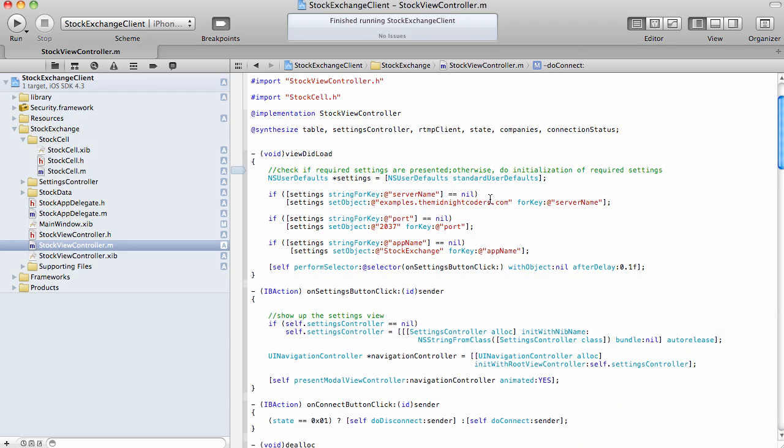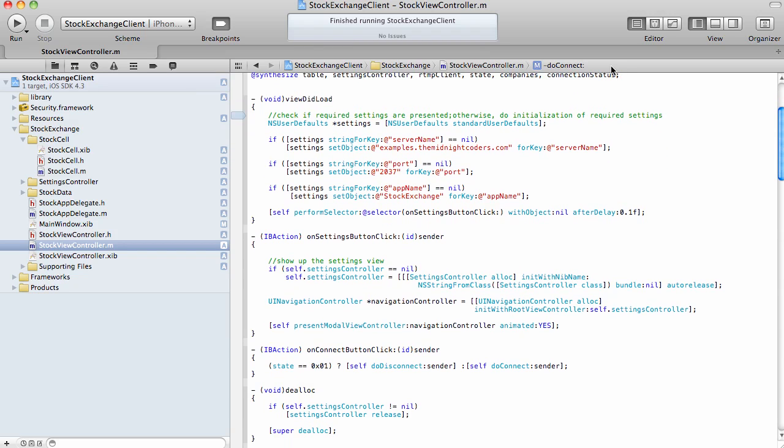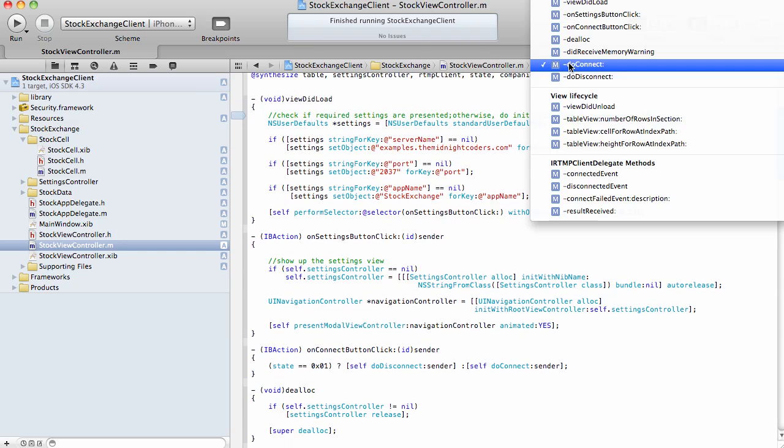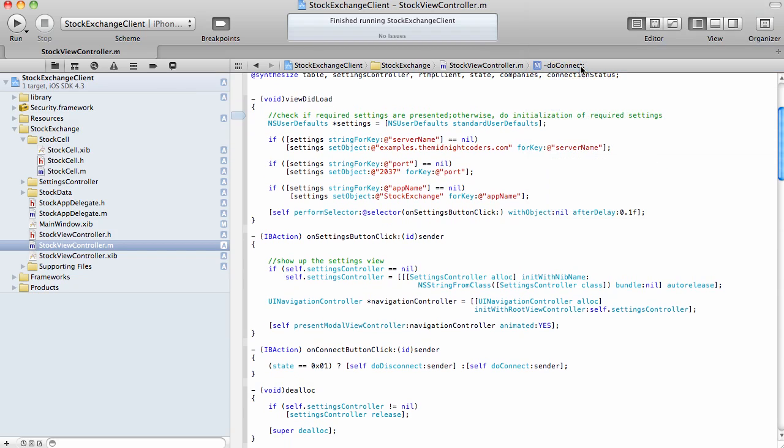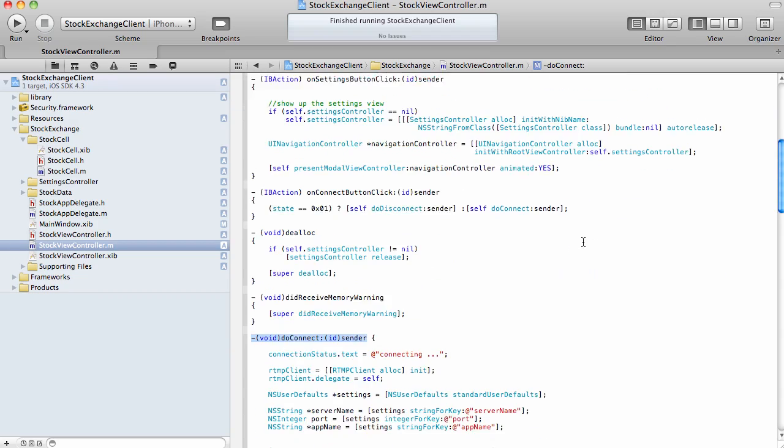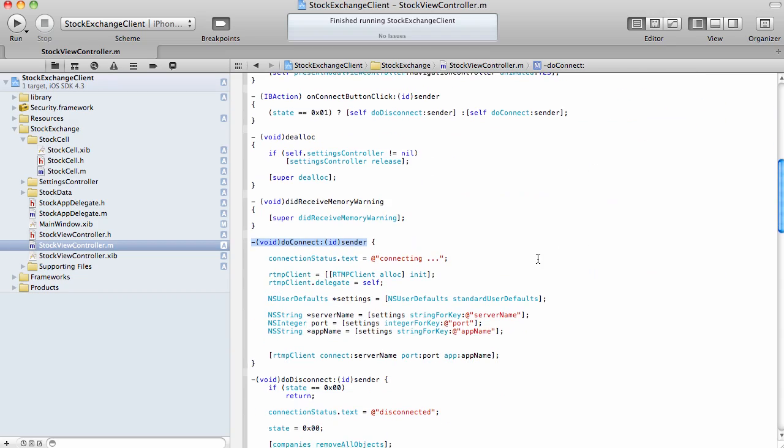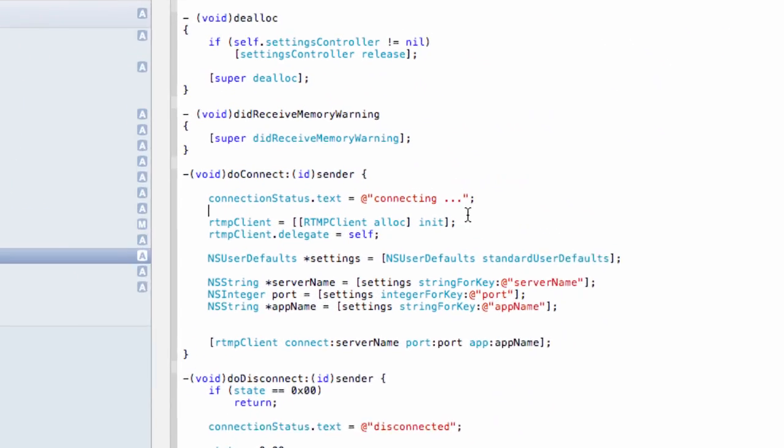The main controller for the iOS application is StockViewController. This is the class with the logic for establishing the connection and receiving callbacks from the server is located. To establish the connection, as I mentioned, we use CommunicationLibrary for iOS. Specifically, the code is going to be in the doConnect method, located right here.